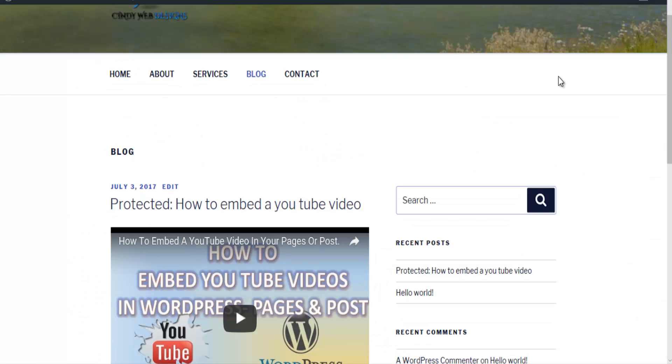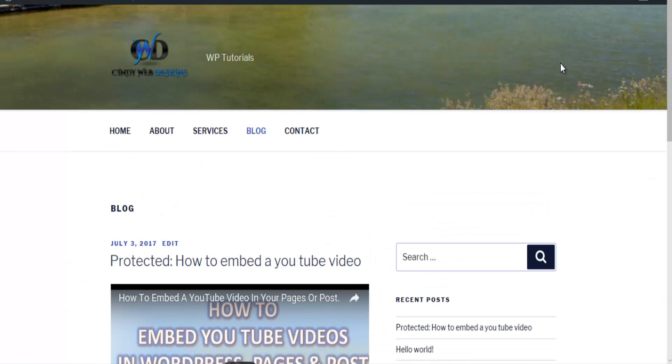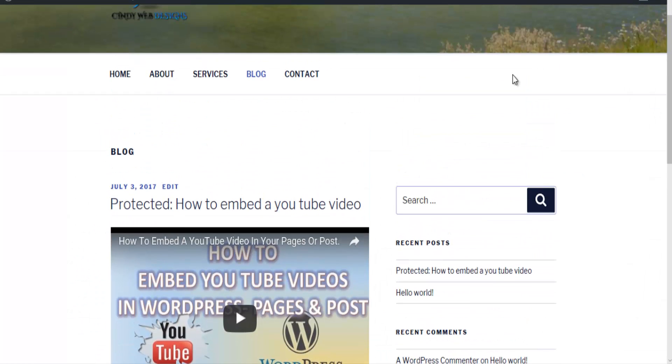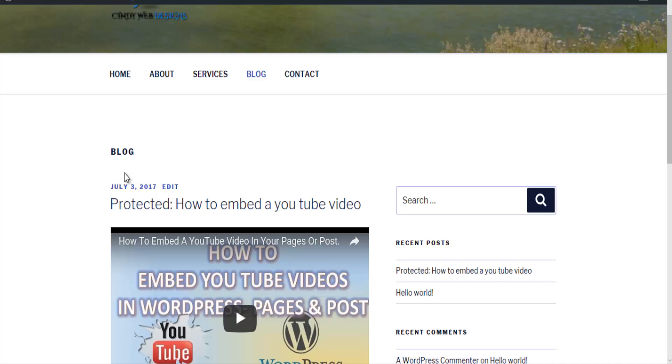Okay, let me open up. This is my web page and see where we have blog here. This is what we're going to remove. And the way we're going to remove this is to add a plugin.